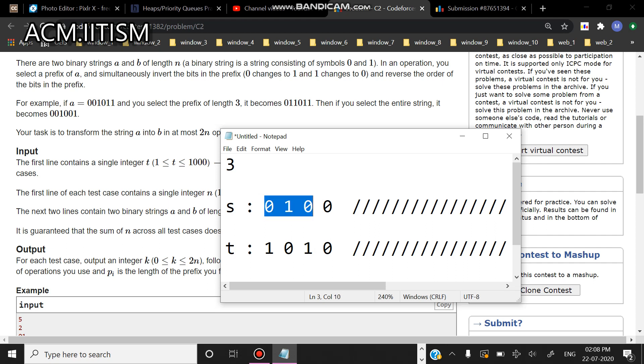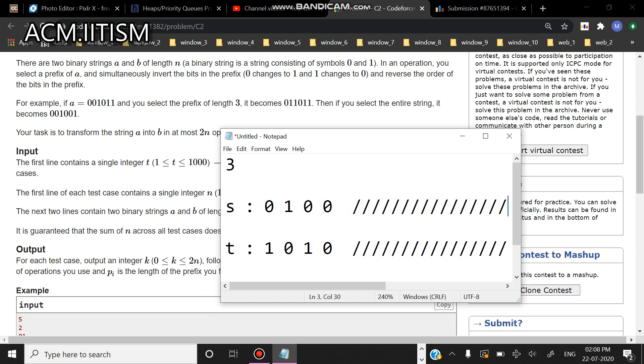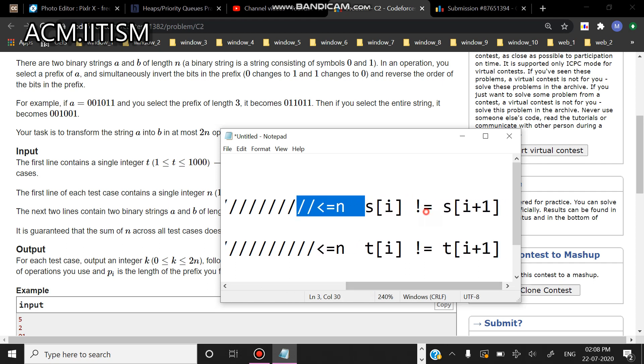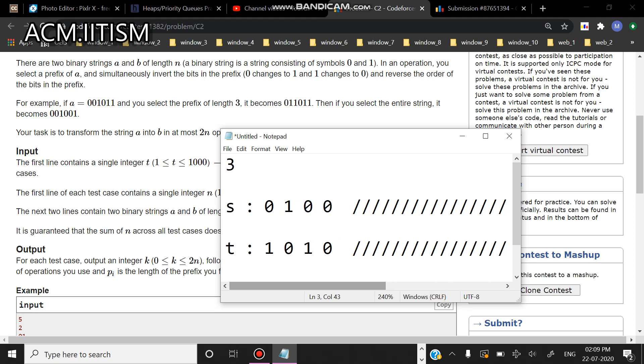So what I will be doing is that if s of i is not equal to s of i plus one, like in this example, I will apply the operation. The operation is flipping the digits and reversing the prefix. So basically this will become equal to one.